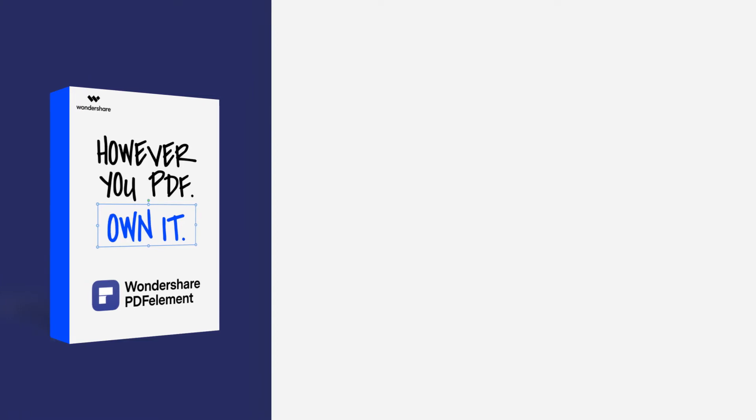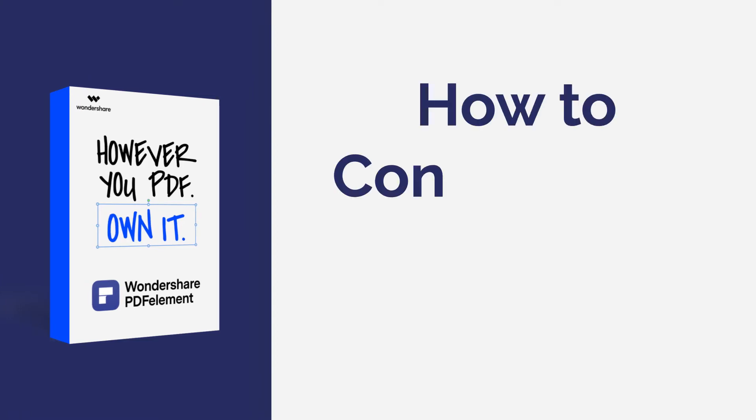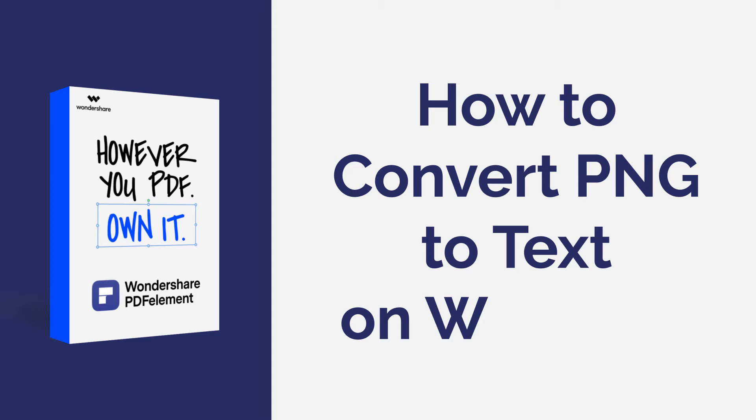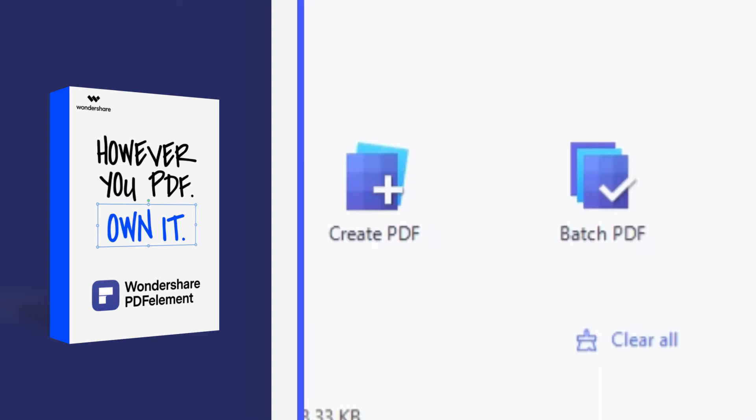Hi everyone, welcome back to my channel. Today, I am going to demonstrate how to convert PNG to text with PDF Element on Windows. Here we go!